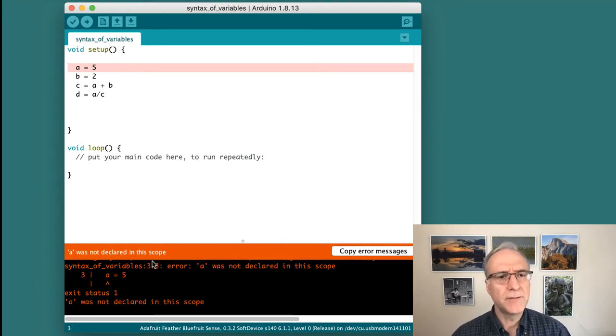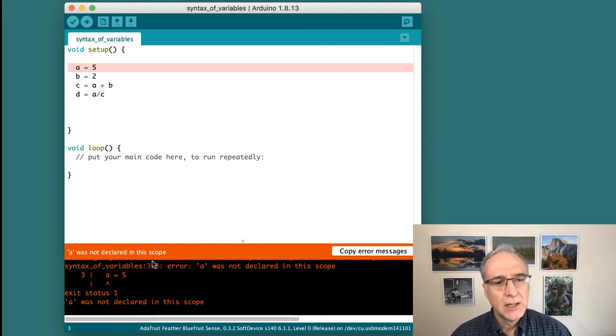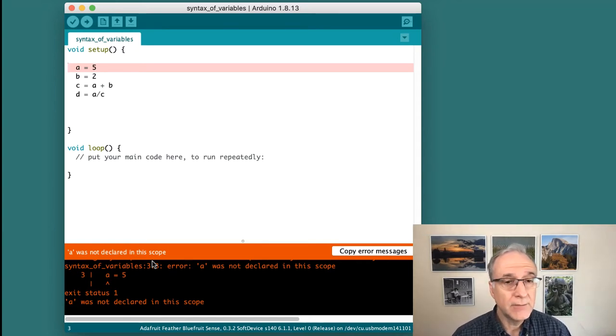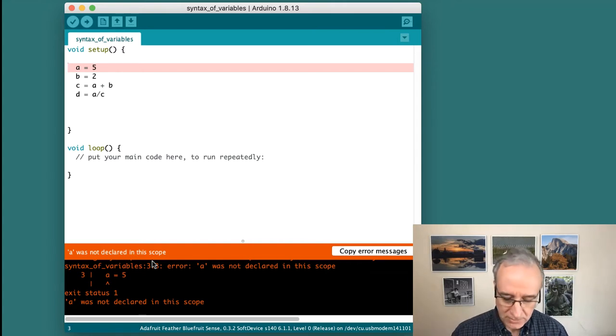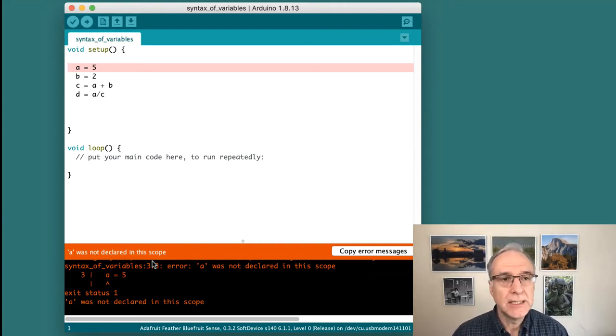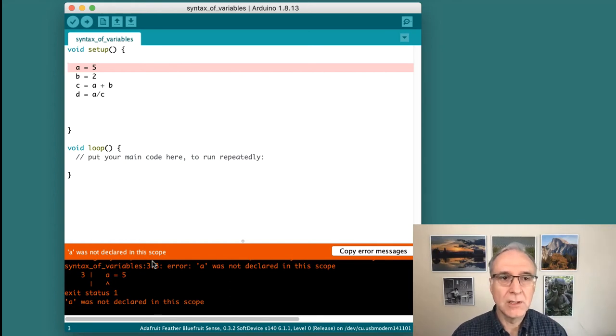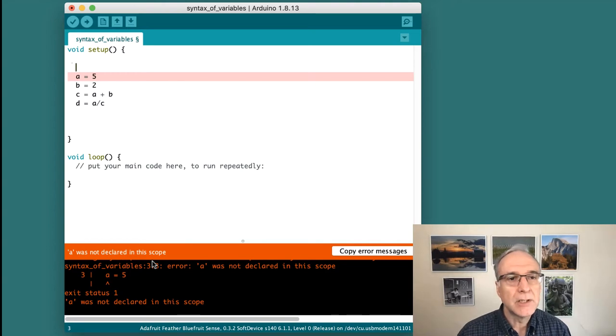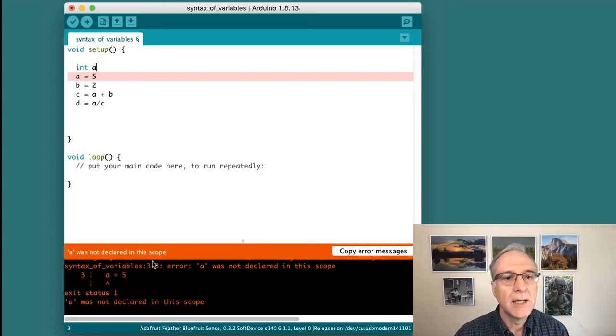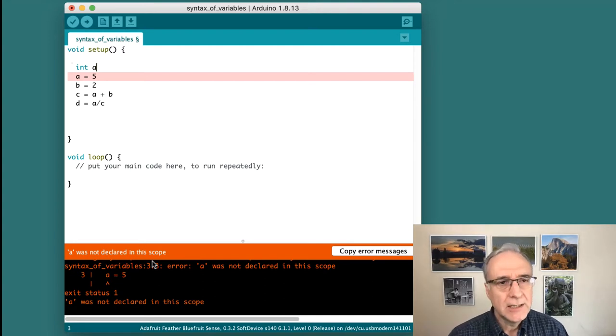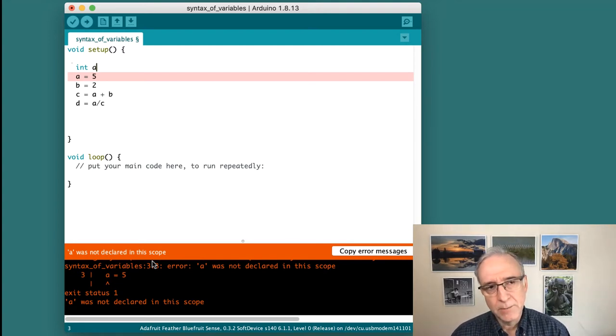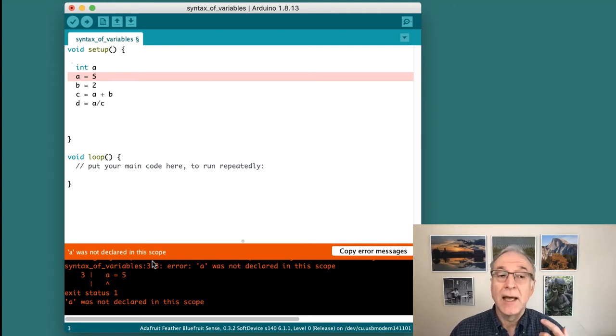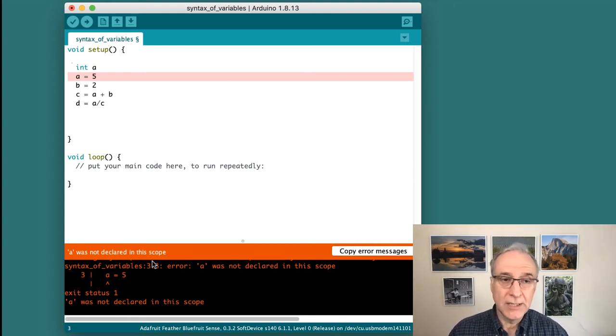Right off the bat, I have an error message. The problem is that I am assigning the value of 5 to A, but I haven't declared what A is. The Arduino system, the C++ language, needs me to first declare the variable. I'm going to add a line above here and say int A. Int is a type of variable, and the statement int A says create A with the type called int or integer.